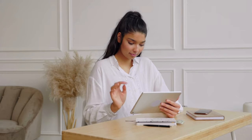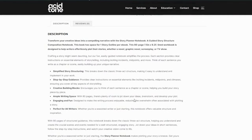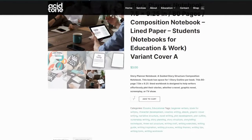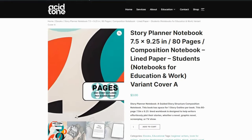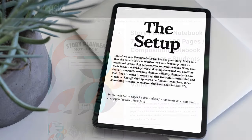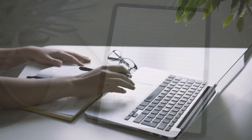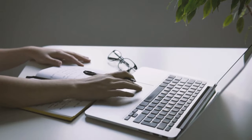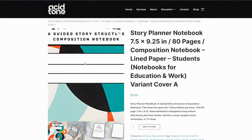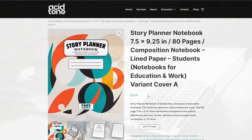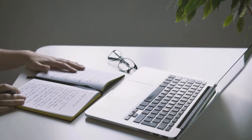If you're looking for more story tools, check out our new story planner notebook — a guided story structure composite notebook that gives you step-by-step instructions on how to plot your upcoming story, now available on our website as an ebook and soon as a physical book on Amazon and other platforms.